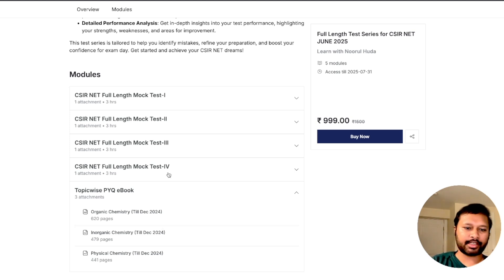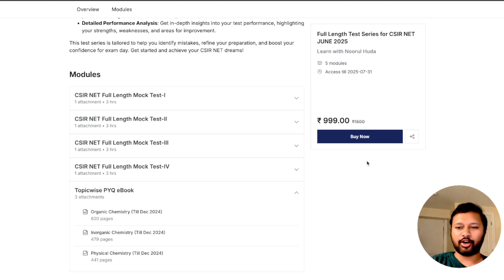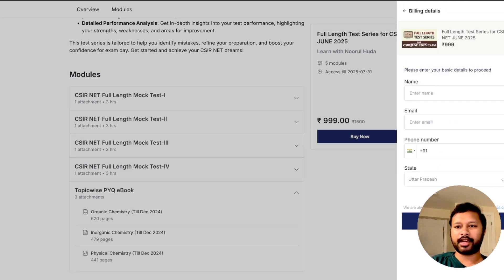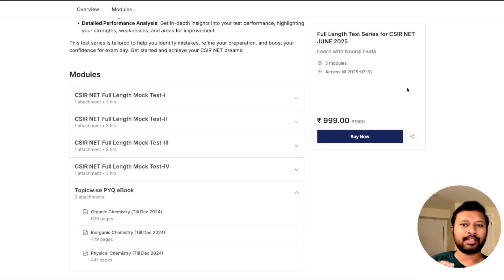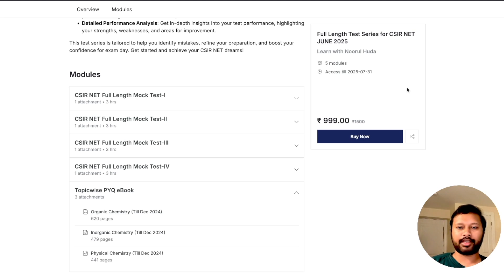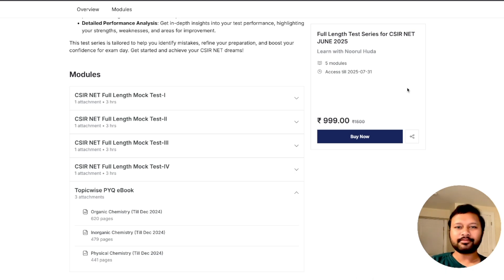Let me quickly show you the interface so you have an idea of how it actually looks. To make a purchase, click the 'Buy Now' button, fill in your details, and make payment using UPI, debit card, credit card, or whichever method you have. Once payment is made, you will get access on the app as well as on the website. I would highly recommend giving the test on a laptop for an exam-like experience — please try to attempt it on a bigger screen, sitting the way you would in the actual exam.